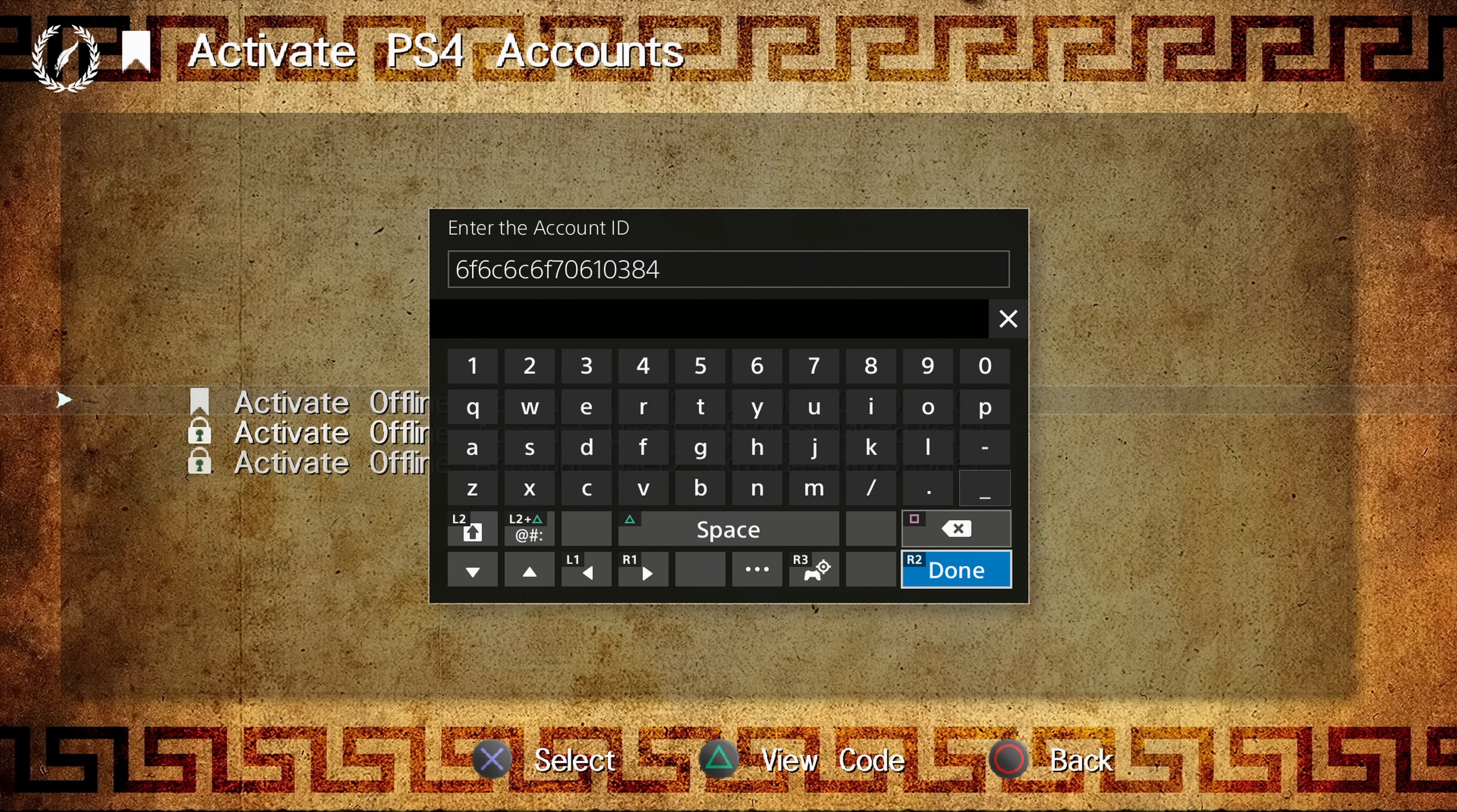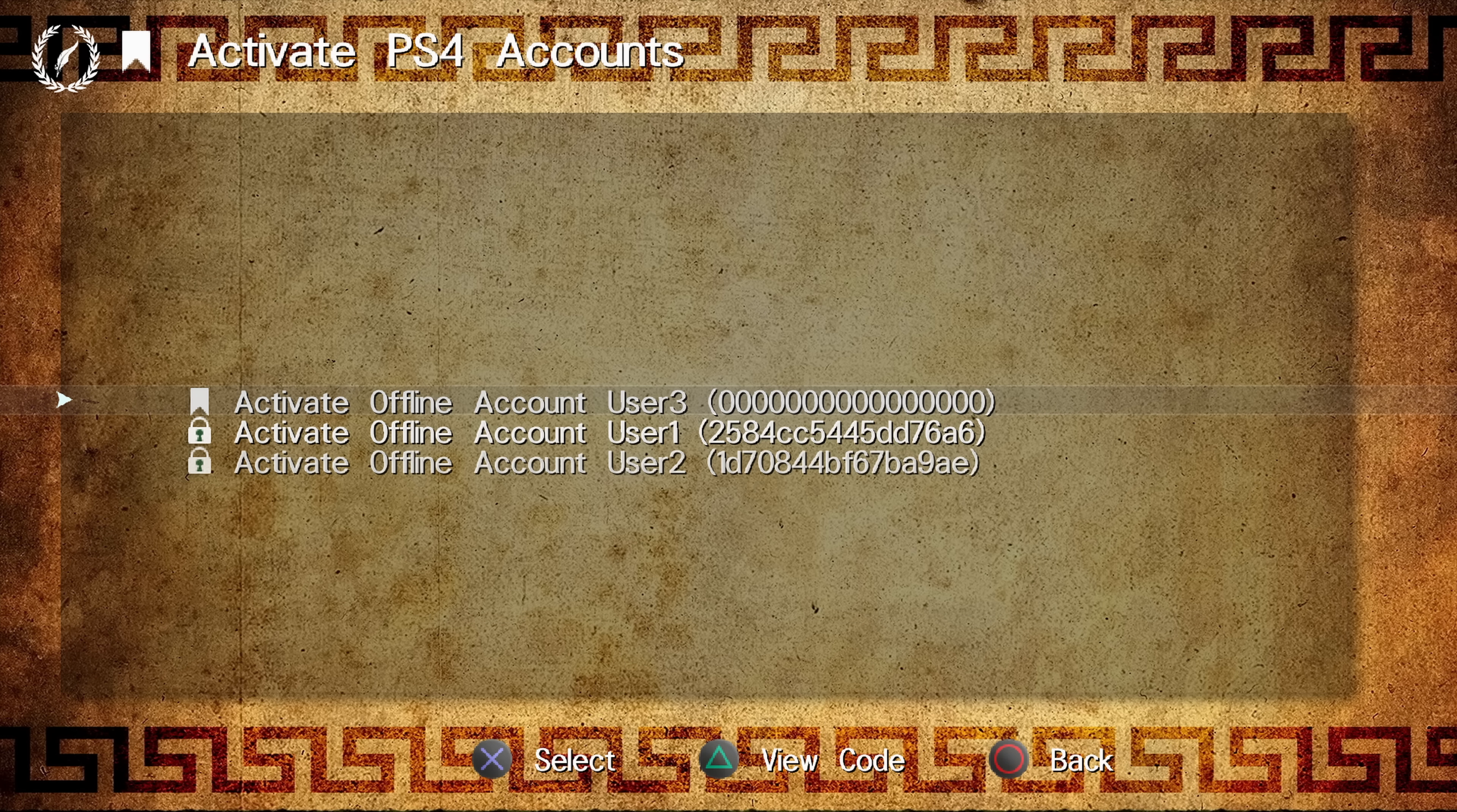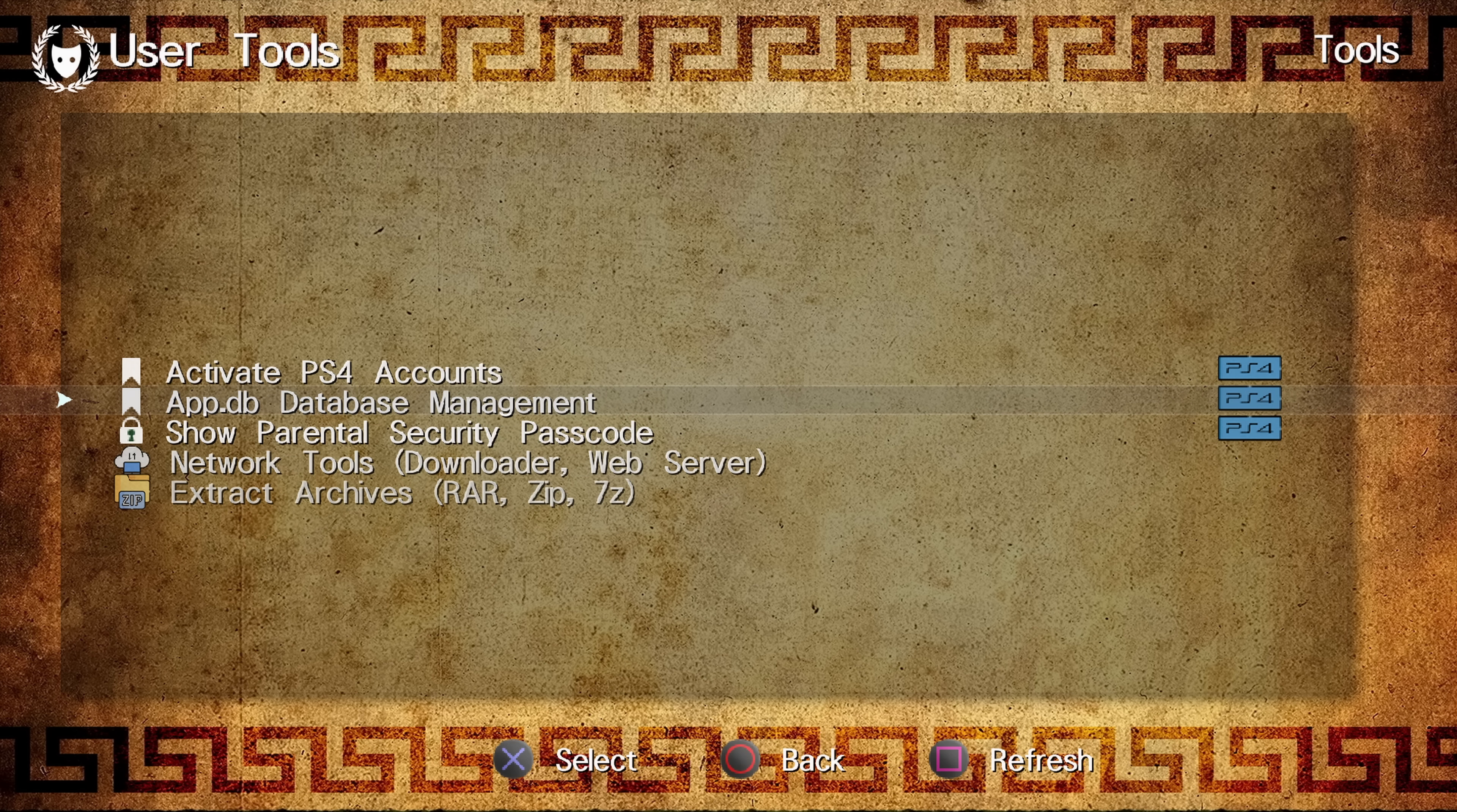So you could just, if you want a random ID, you can just click done and then it would do that or you could enter your own custom ID that you want and then apply it and it would activate the account on the PS4. So that's a handy feature that's been improved there in the Apollo save tool.